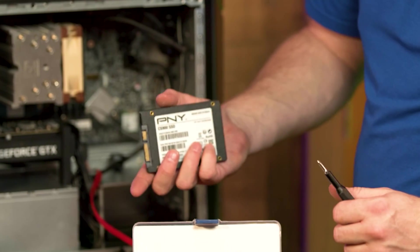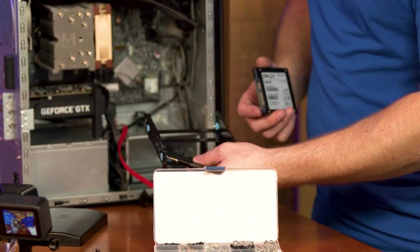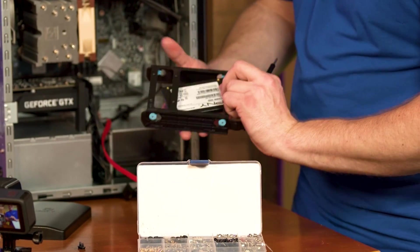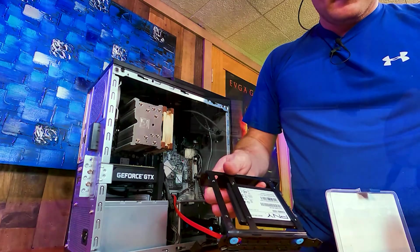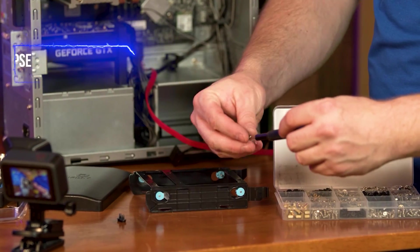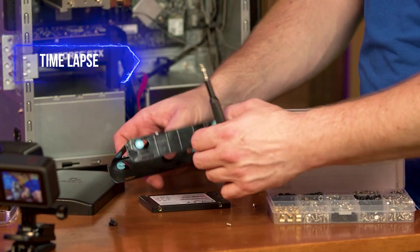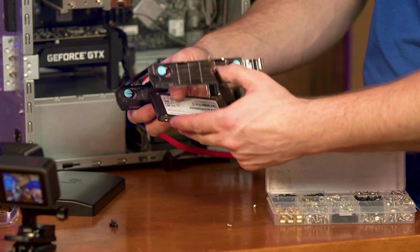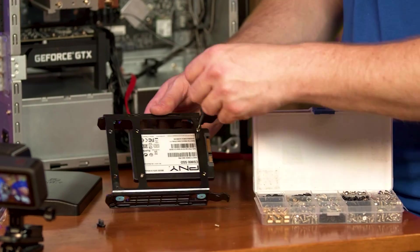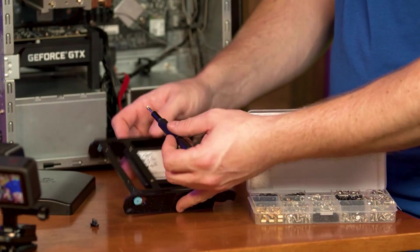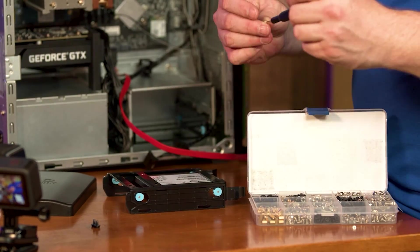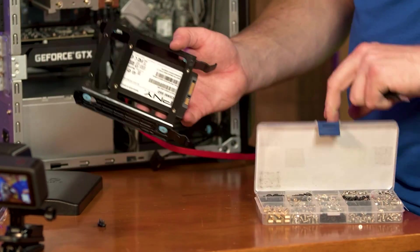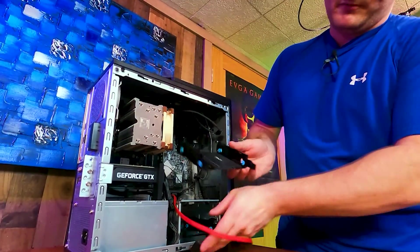Our tray goes in this way, so we are going to line our SSD up like that. Let's grab a couple screws. Really, with the SSD you only have to get two in here, but if you want to put four, go ahead. There we go, that's our SSD installed in the tray.